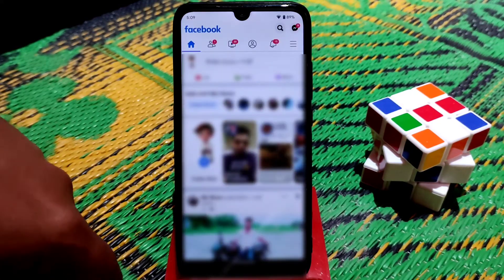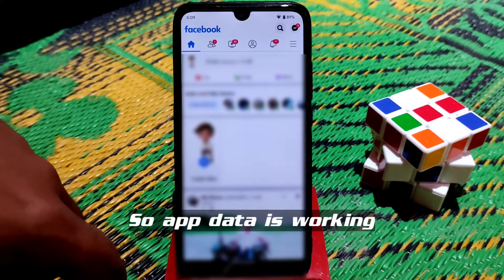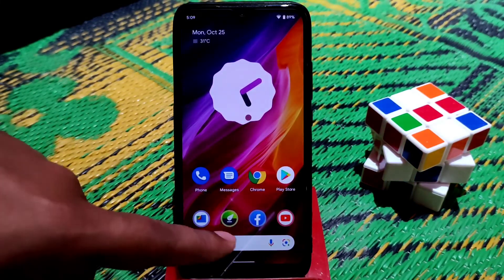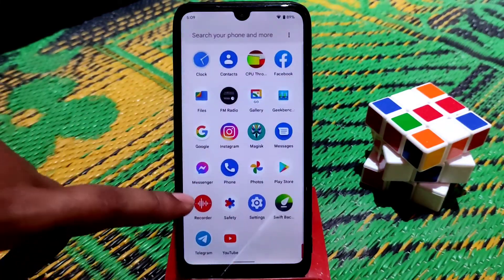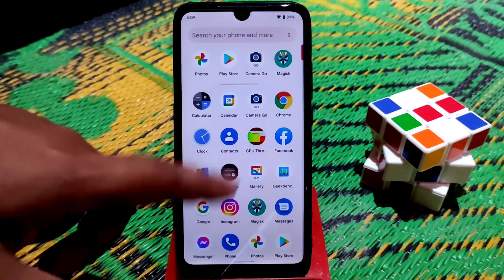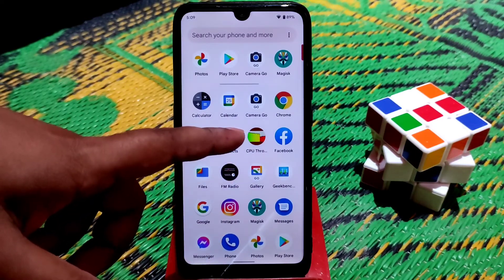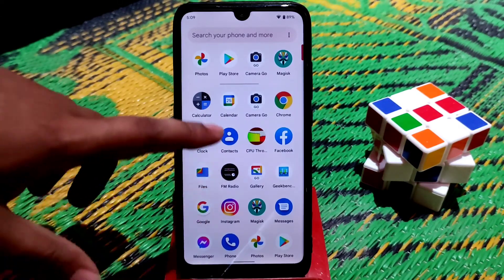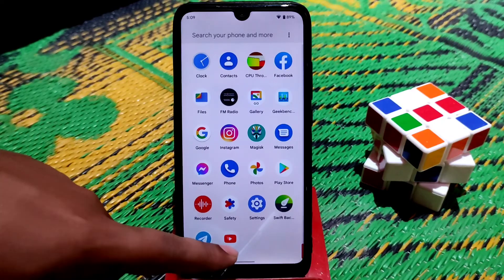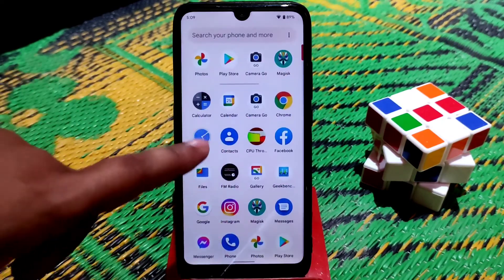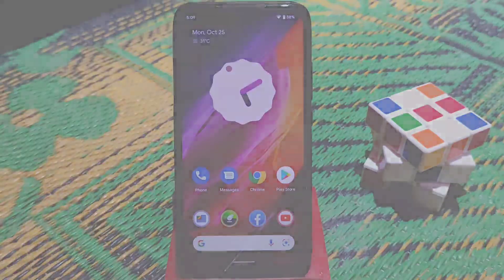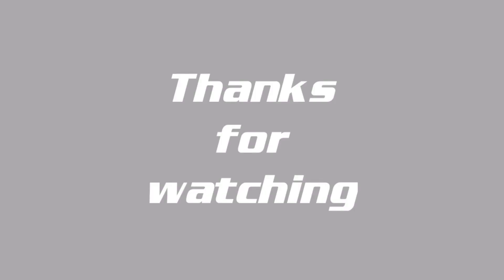Previously I was logged in — you can see the app data is working perfectly. I didn't log in again but it's showing my data and directly opened Facebook. Instagram, Telegram, YouTube — all applications are available. This is really amazing. If you liked the video, please subscribe and hit the bell icon so you never miss an update.